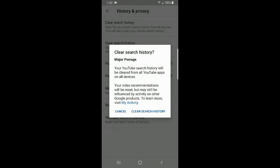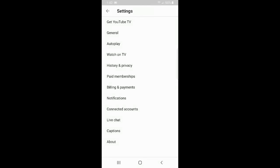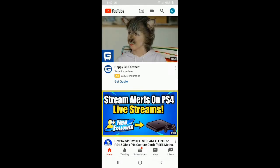It's going to be the same thing as on the computer — it's going to go ahead and clear your search history. Your video recommendations will be reset, but still may be influenced by activity on other Google products. Let's go ahead and hit Clear Search History. Now my search history has been deleted from my Android phone and across my YouTube account.